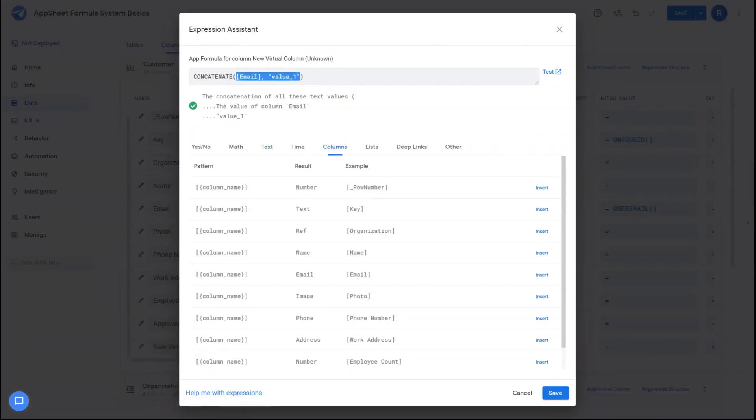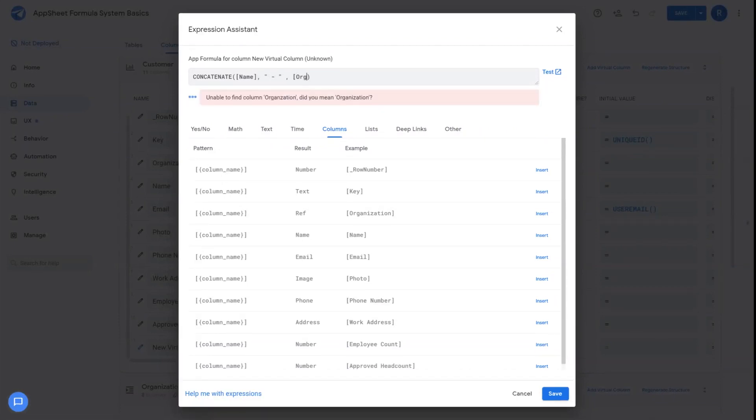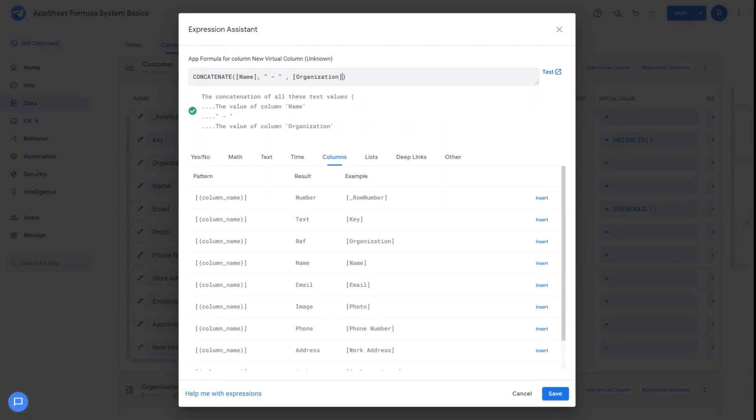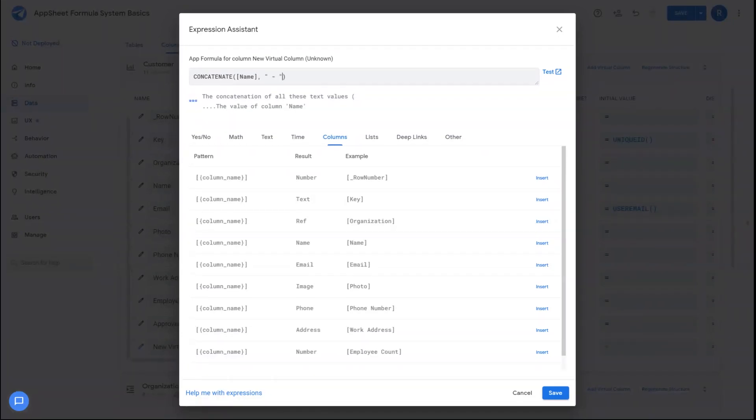I could simply call the name column and then add in another text to space out and then add organization as the third item. And then together, this is going to create a line of text. That'll be a combination of the name with a hyphen in the middle, and then the value of organization at the end.